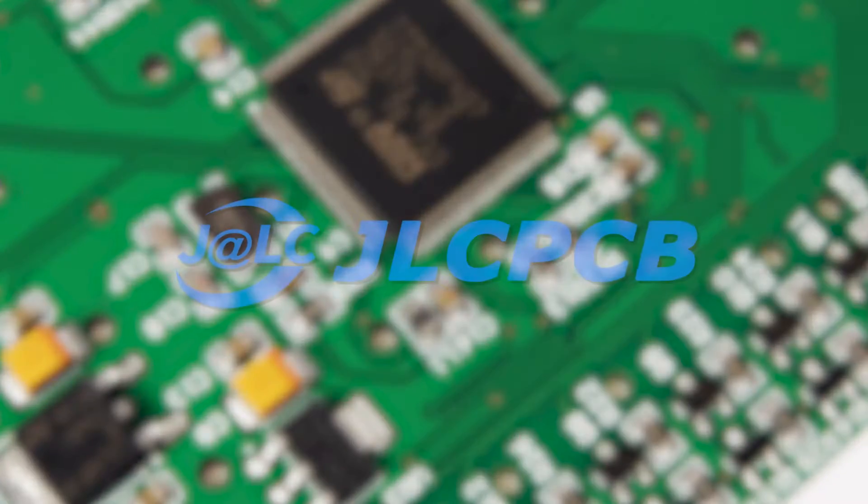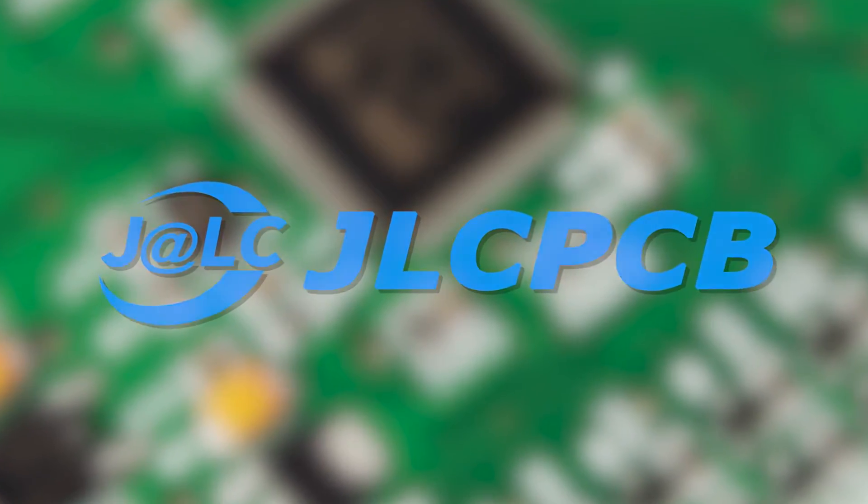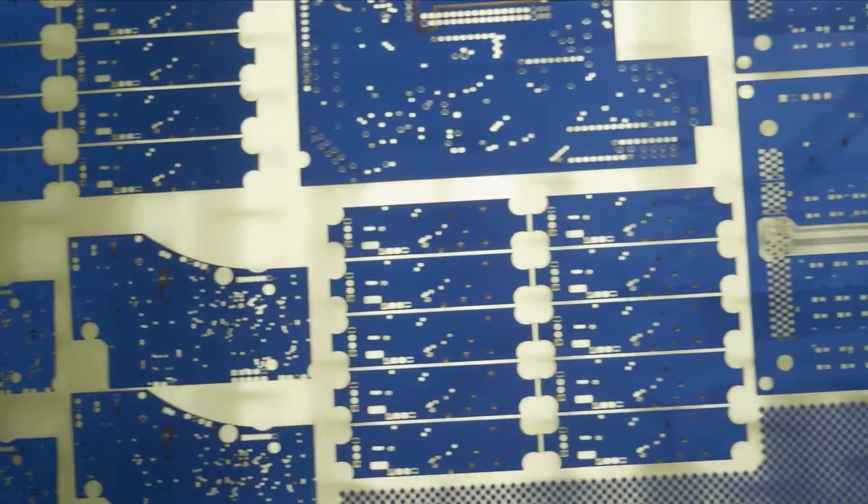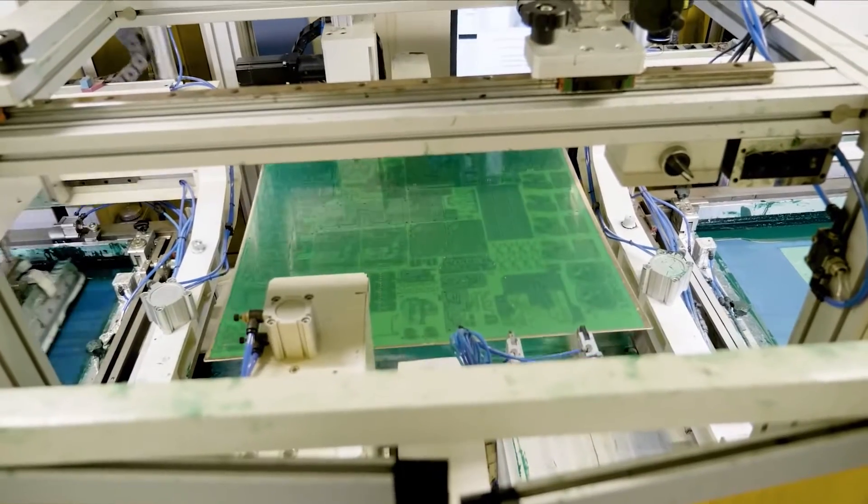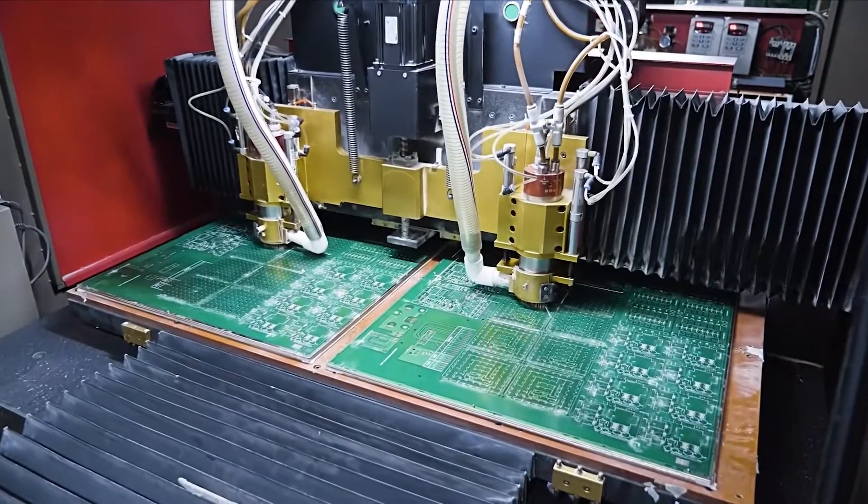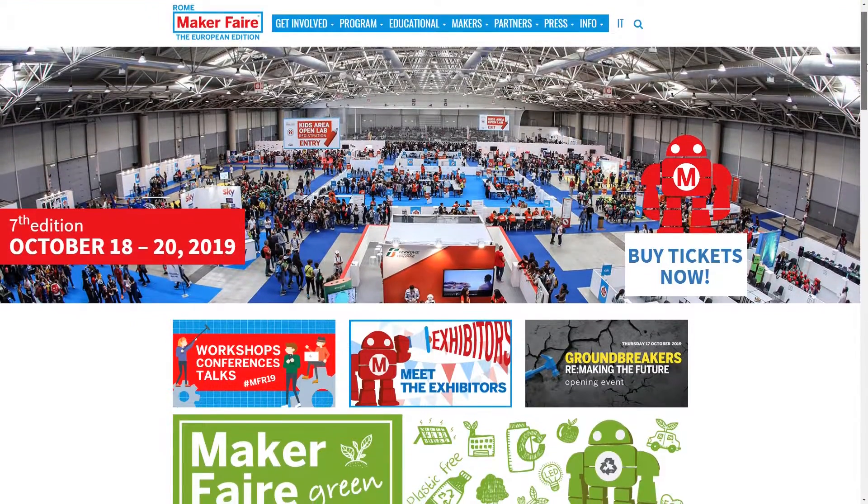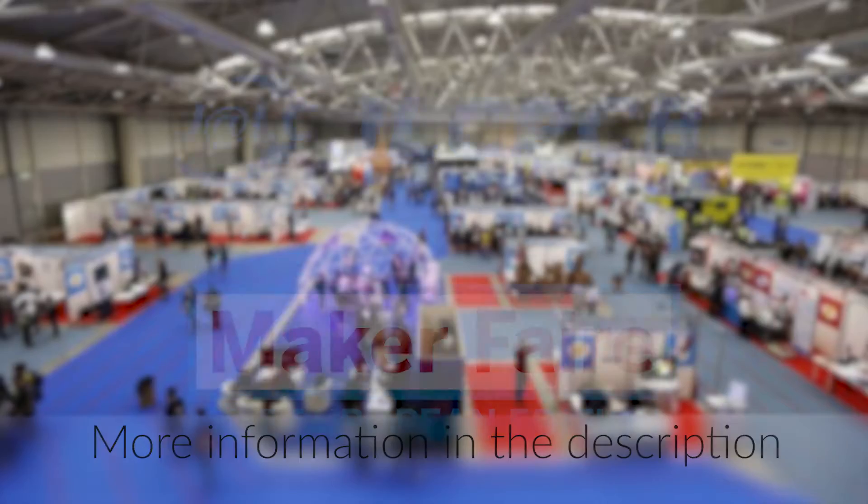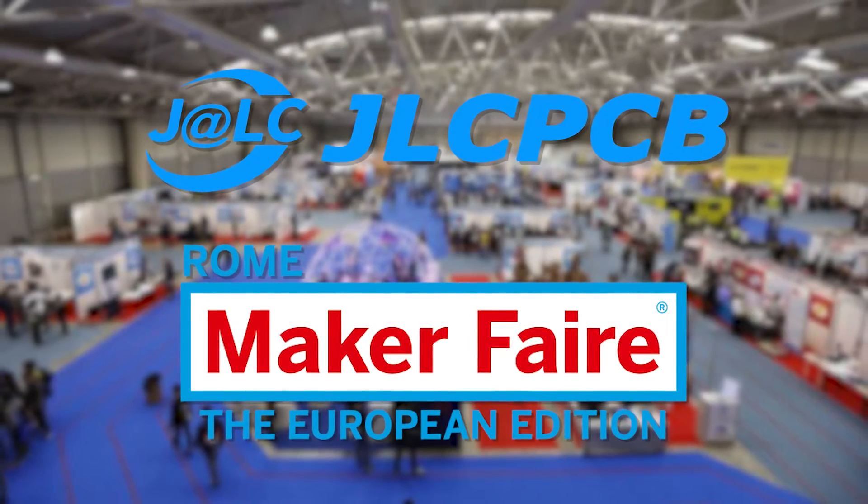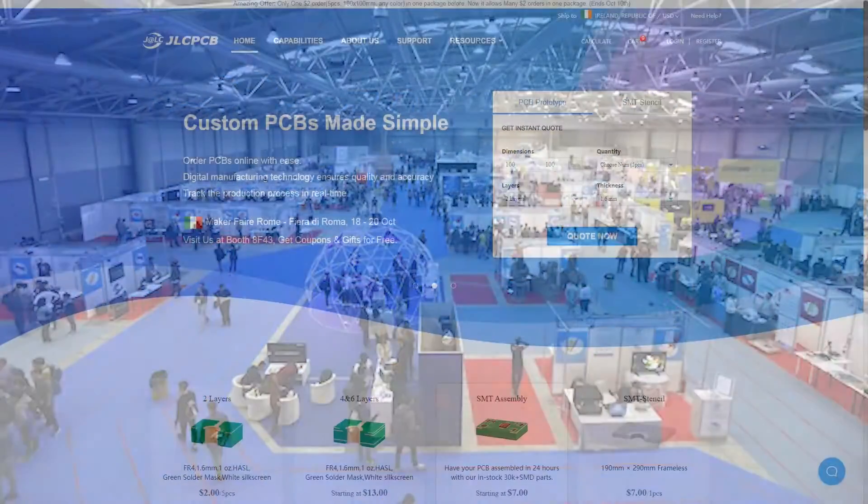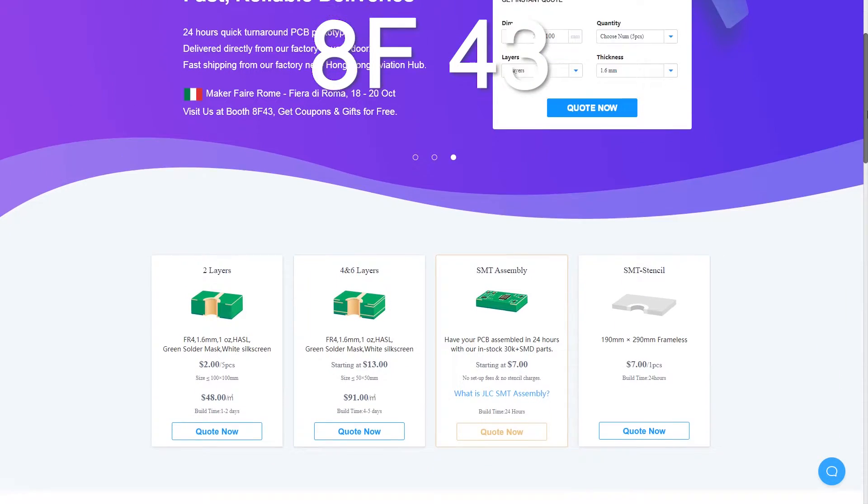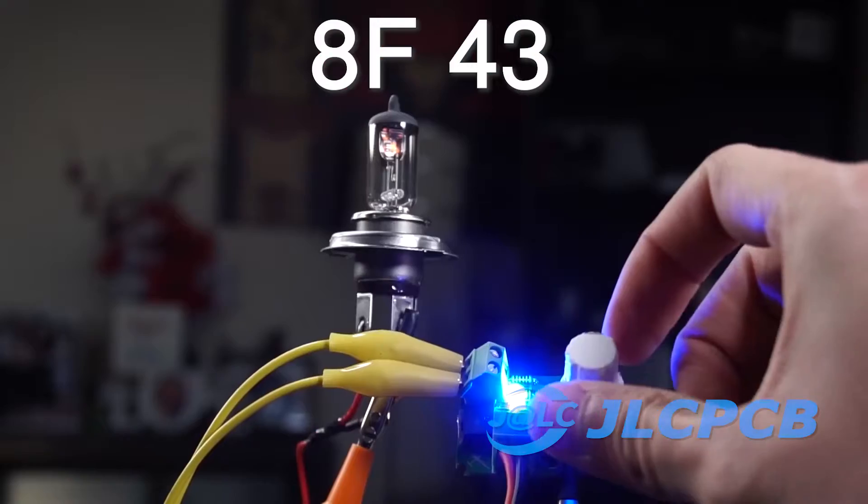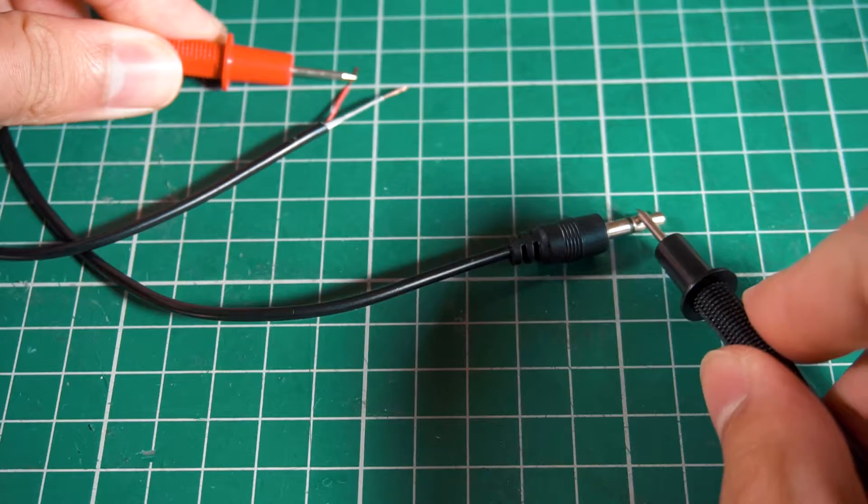But before continuing, this video is brought to you by JLCPCB, a company specialized in the production of high-quality PCBs in large and small quantities. And by the way, they will be present at the ROM Maker Faire 2019 from the 18th to the 20th of October. They asked me to tell you that you're welcome at their booth to meet them personally at booth 8F43 to obtain coupons and special free gifts. Let's continue with the project.